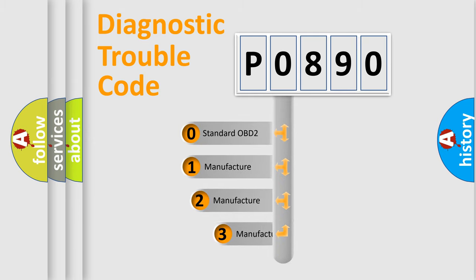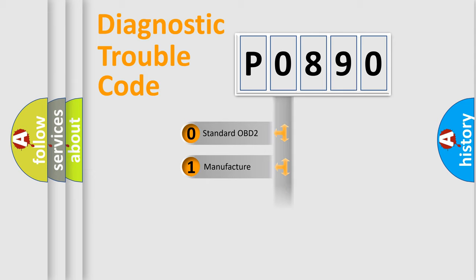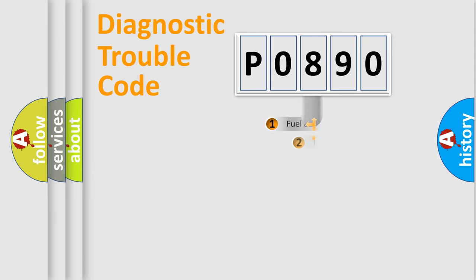If the second character is expressed as zero, it is a standardized error. In the case of numbers 1, 2, 3, it is a more prestigious expression of the car-specific error.